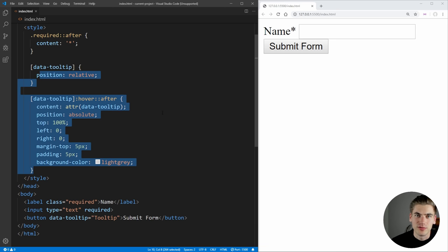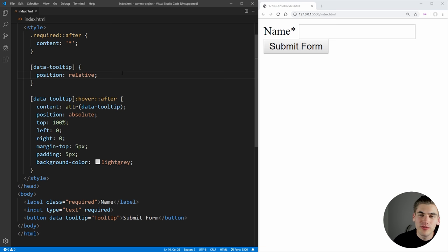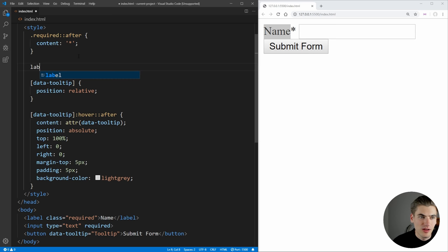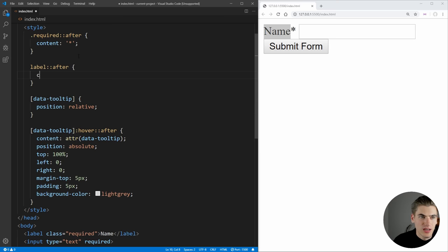One thing to note, though, is that you can only ever have one after and one before pseudo element for each element on your page. That means this name label can't have two after pseudo elements or two before pseudo elements. So if we tried to come in here and add in a label, for example, and we wanted to add the after pseudo element, and we set the content to something else, and we save it,